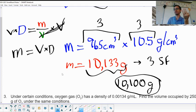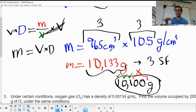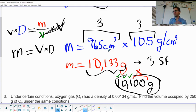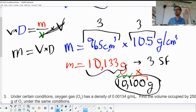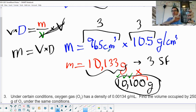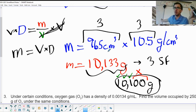The answer rounded to three sig figs is 10,100 grams. That has three sig figs: the 1, the 0 in the hundreds place, and the 1 — the trailing zeros don't count because there is no decimal point and they're at the end of the measurement. That's number one. For all honors math problems, always round to the correct number of sig figs.